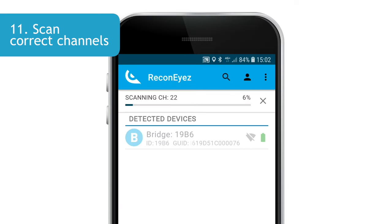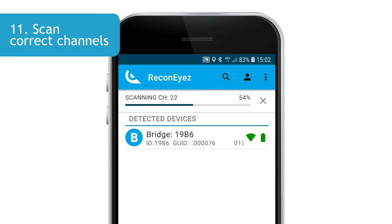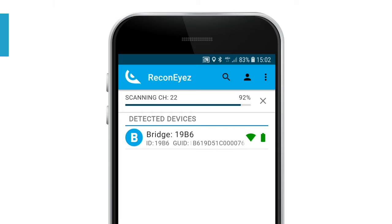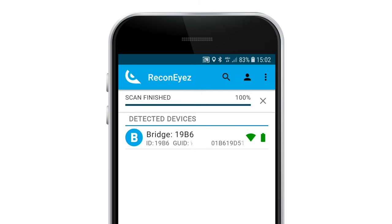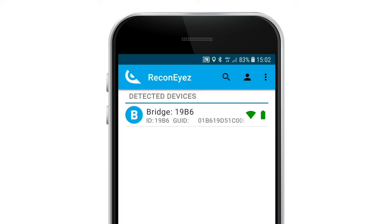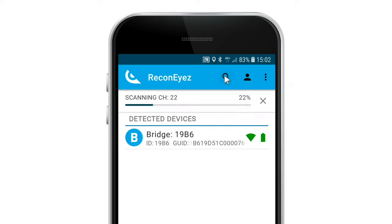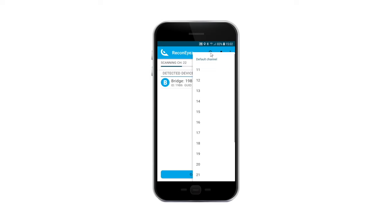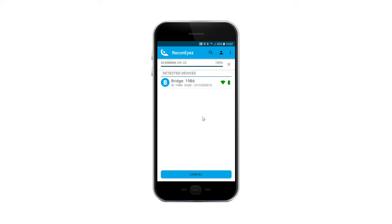The app automatically searches for all recognized devices in a 30-meter radius and displays them as a list. By default, all devices are on channel 22 of the 2.4GHz radio frequency. In case you have changed the device channel, please make a long press on the loop icon to change the channel scanned. The app scans only one channel at a time.